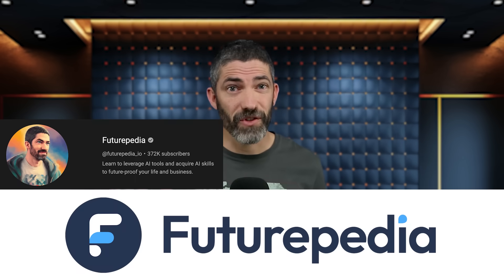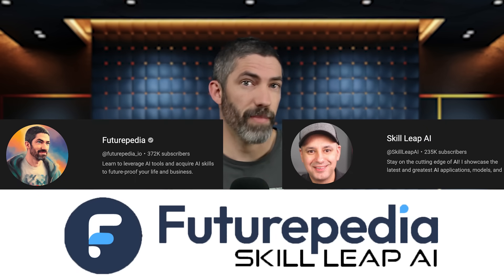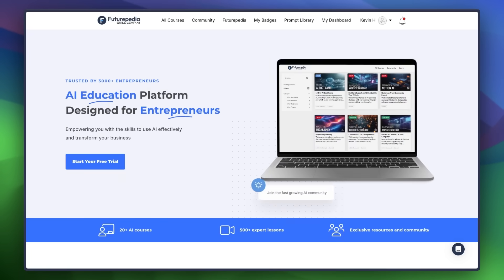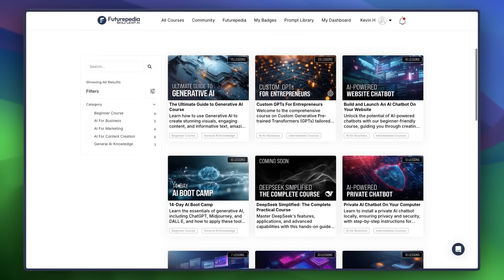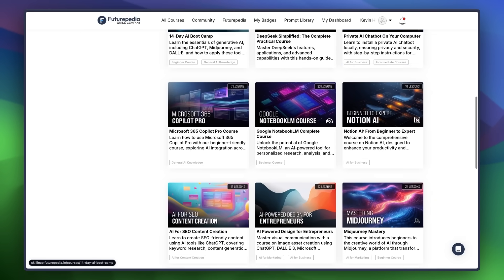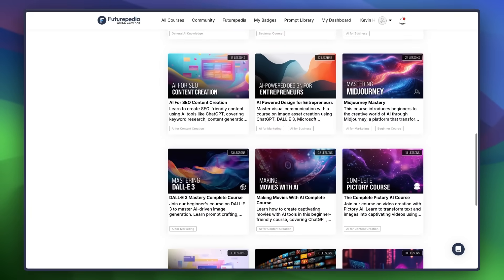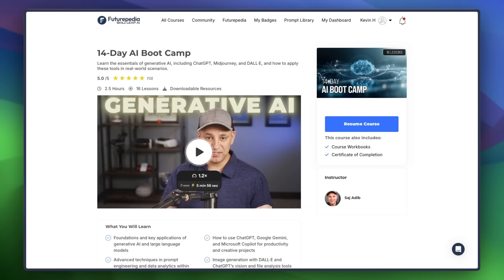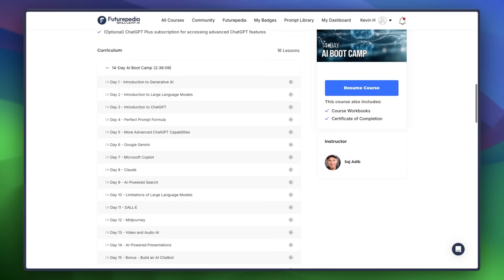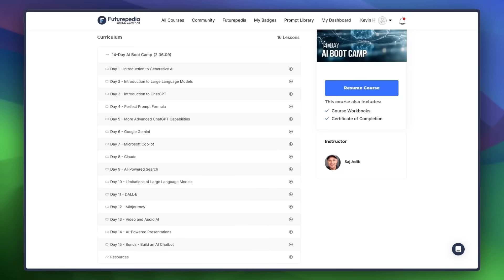I've got a huge update from Futurepedia — we partnered with SkillLeap AI. We looked around and they had built the best AI learning platform I could find, so we've now built that platform into Futurepedia. There are over 20 amazing, extremely in-depth courses covering all different aspects of AI and how to use it in your own life and business. It's the perfect place to learn a lot of the stuff I talked about in this video, and it's also where I'll be launching all of the courses I'm working on. I'll have a link in the description where you can try that out for free. Thank you so much for watching — I'll see you in the next one.